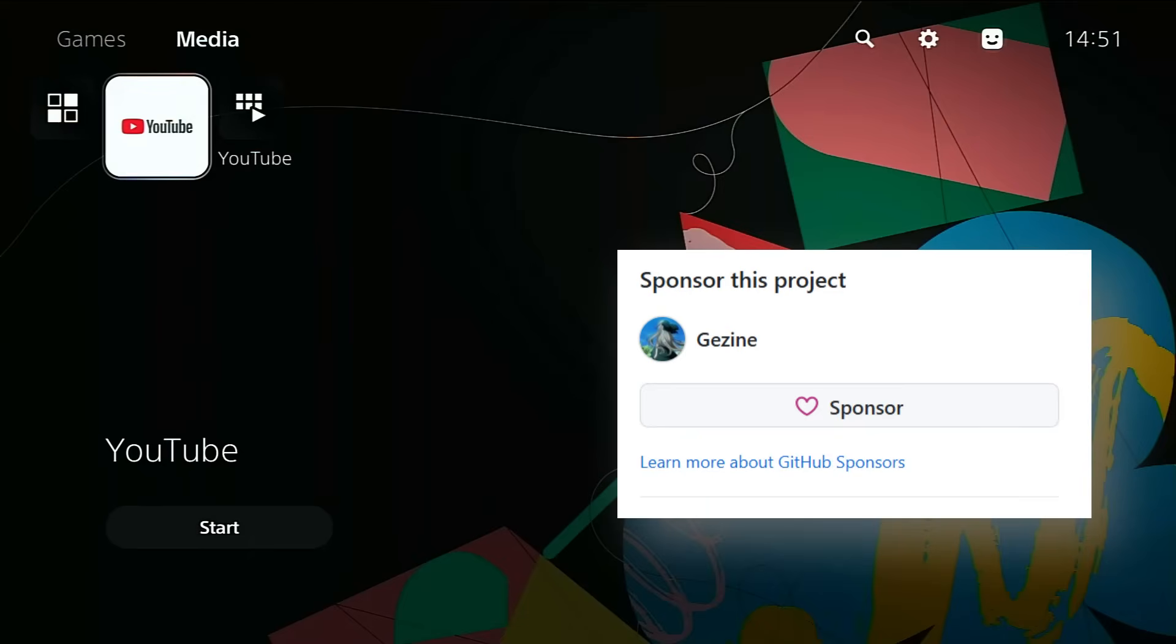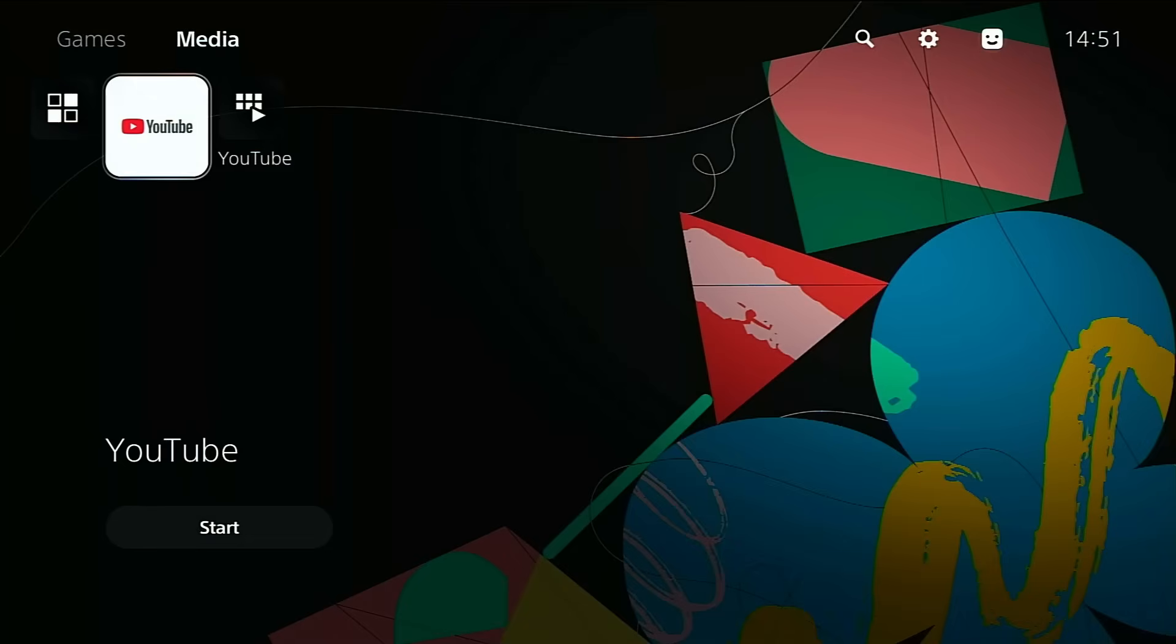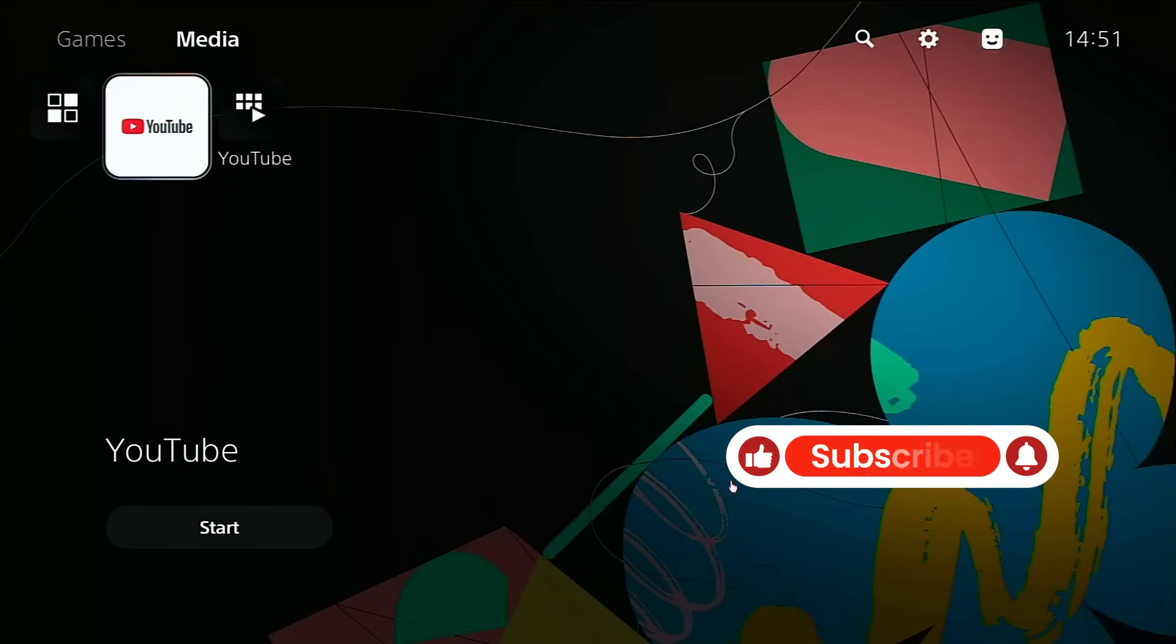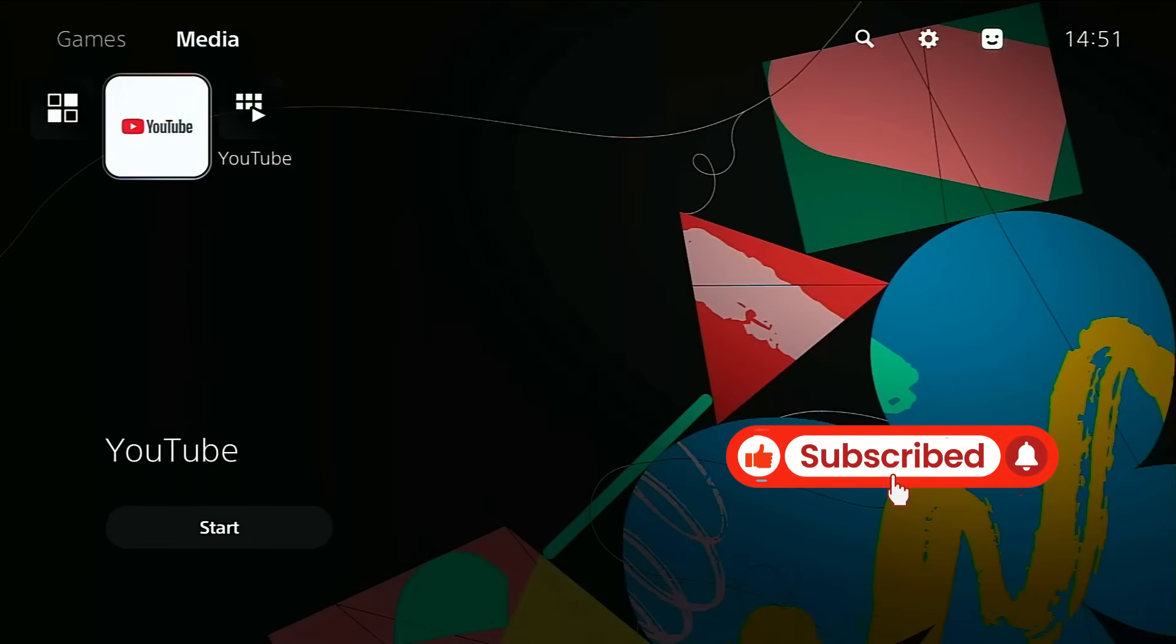Anyway, that's gonna wrap it up for today's video. Hope you guys found this helpful, or at least interesting. If you did, don't forget to drop a like, hit that subscribe button, and I'll catch you guys in the next one.